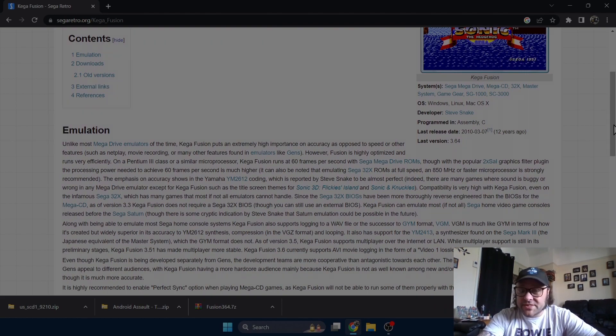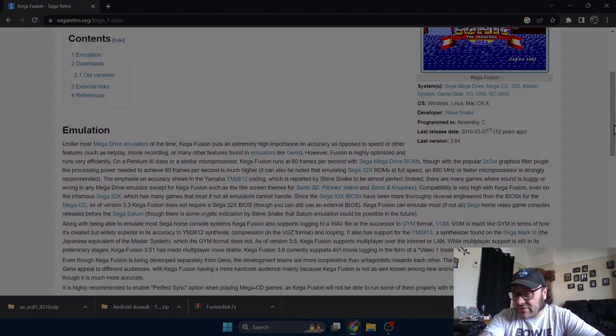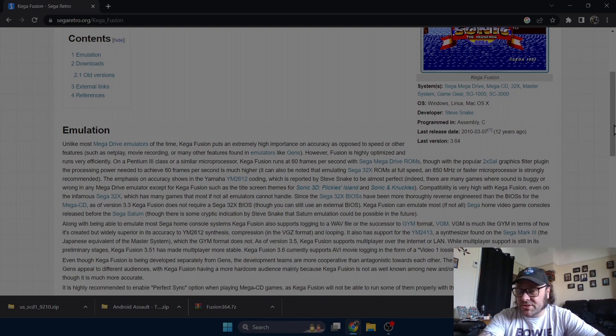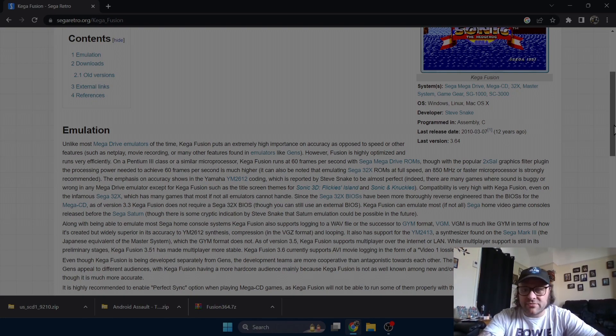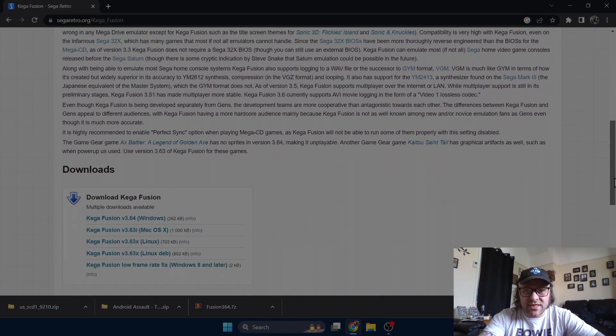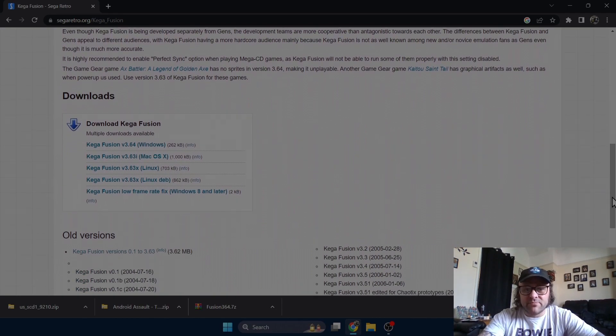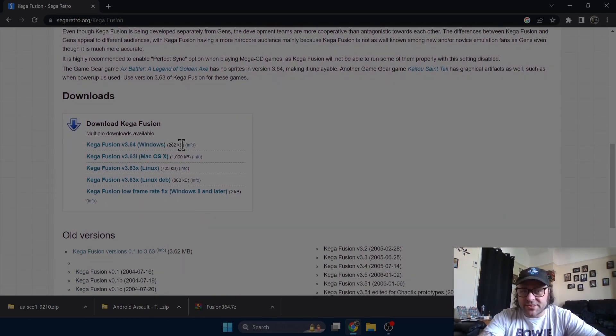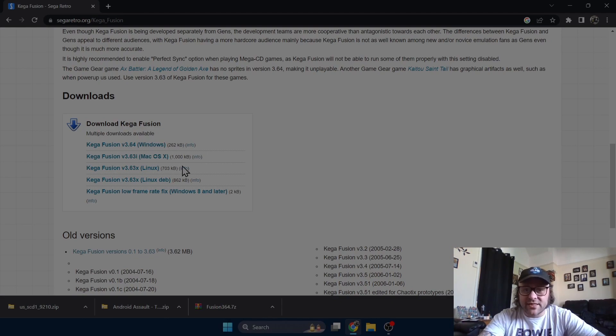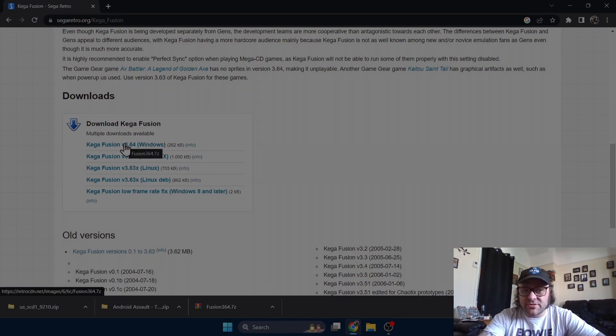The latest release date was 12 years ago. From what I've seen of it and what I've watched other YouTubers do, it's a fully stable working emulator. If we scroll down a little bit more we're going to find some download options. Let's download the Windows version for this tutorial which is currently version 3.64.